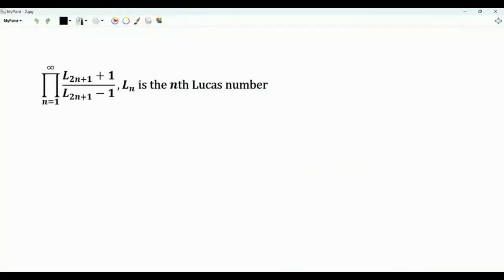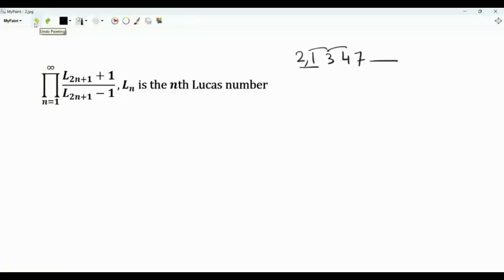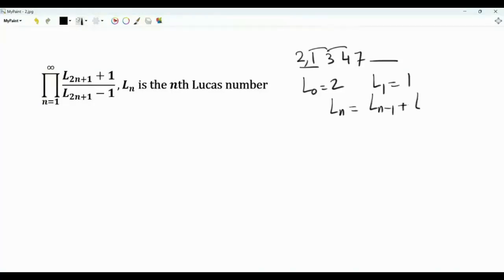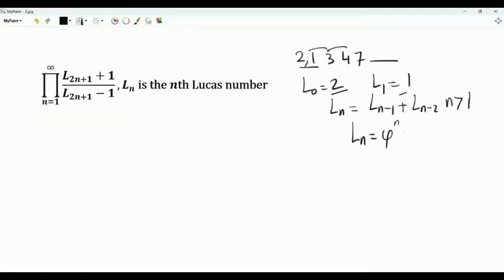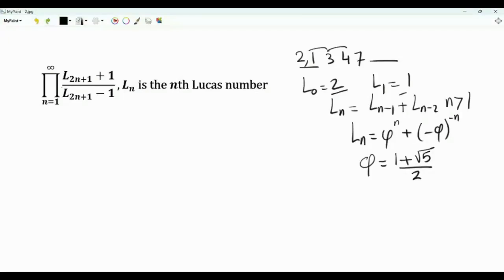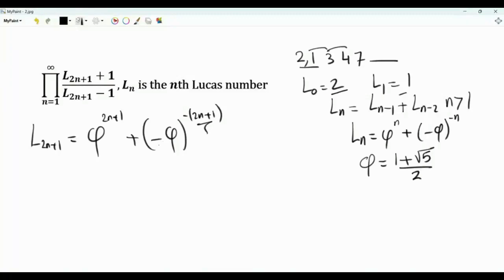Now we have this infinite product involving the Lucas numbers. The Lucas numbers start with 2, then 1, and then each term is the sum of the two previous: 3, 4, 7, and so on, just like the Fibonacci sequence. We index from 0: l_0 equals 2, l_1 equals 1, and l_n equals l_{n-1} plus l_{n-2} for n greater than 1. Solving this recurrence gives that the nth Lucas number is phi to the power n plus (minus phi) to the power minus n, where phi is the golden ratio (1 plus square root 5) divided by 2. In our infinite product we have l_{2n+1}, which equals phi to the power 2n+1 minus phi to the power minus (2n+1).